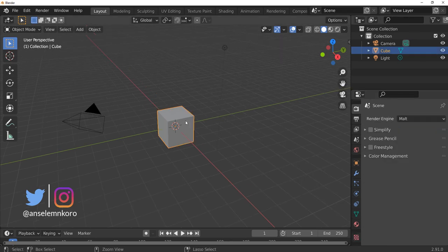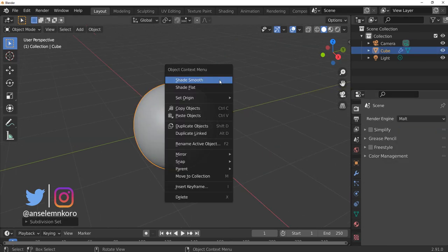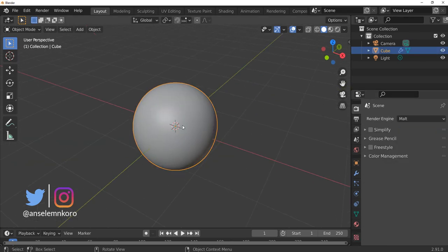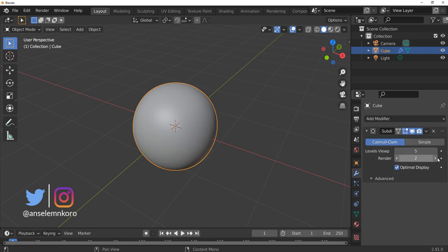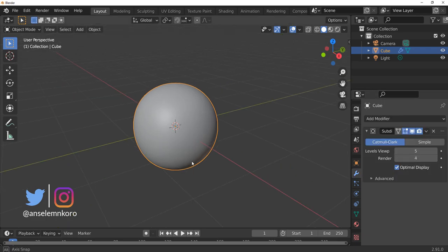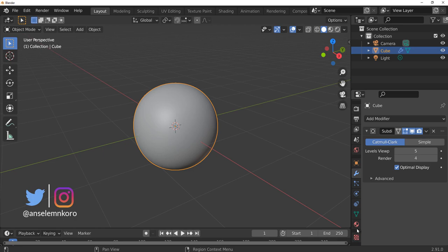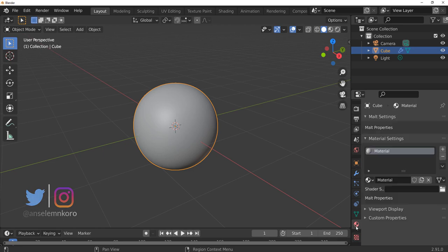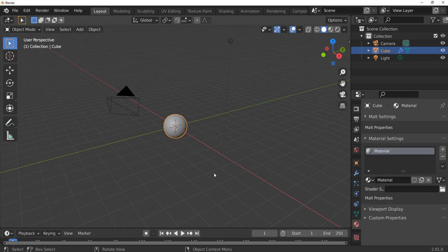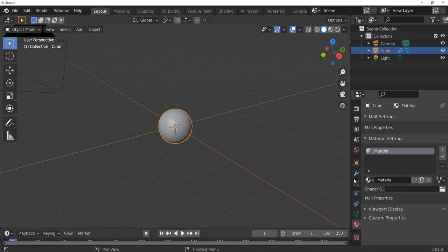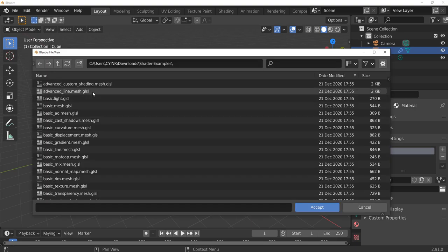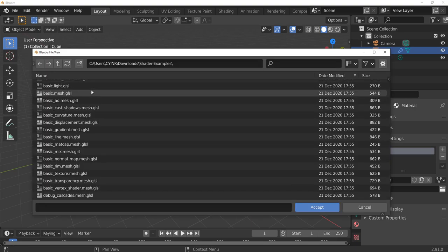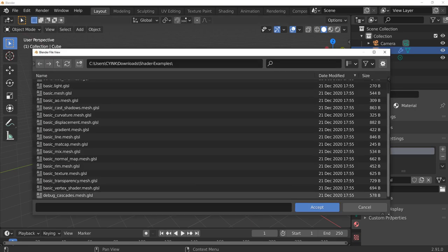You have your object selected, so let's go ahead and smooth shade this, make that subdivision thing going on here and let's crank this one all the way up to four and go right over to where we have our materials. We can load the shaders in. Loading the shaders in is very easy as all you need to do is click on this button, locate the shaders and you'll see that we have a couple of shaders that we can work with.